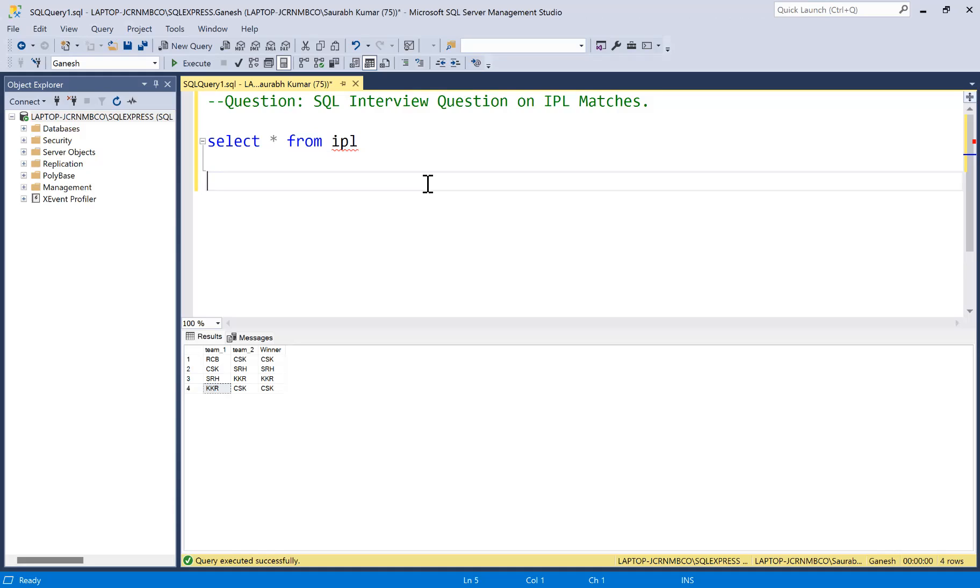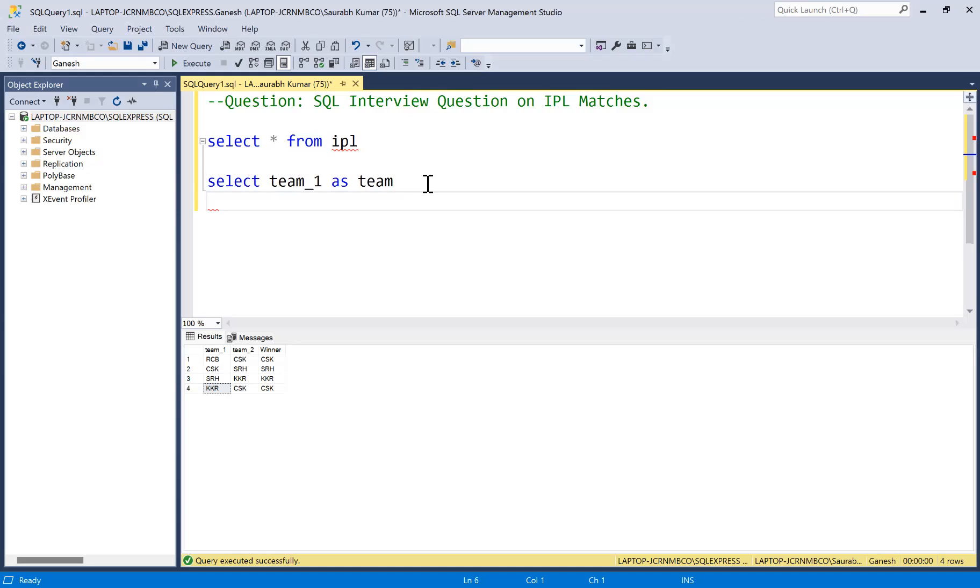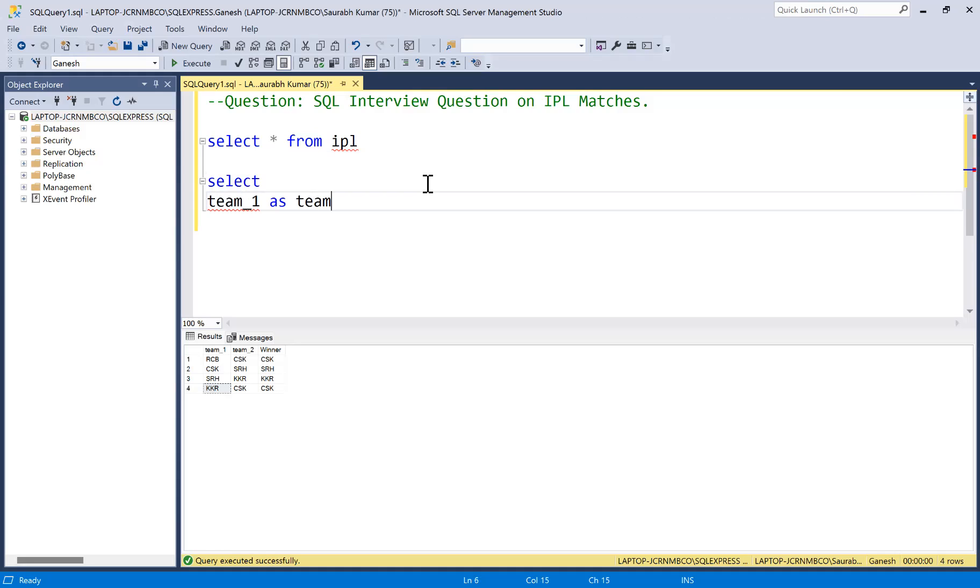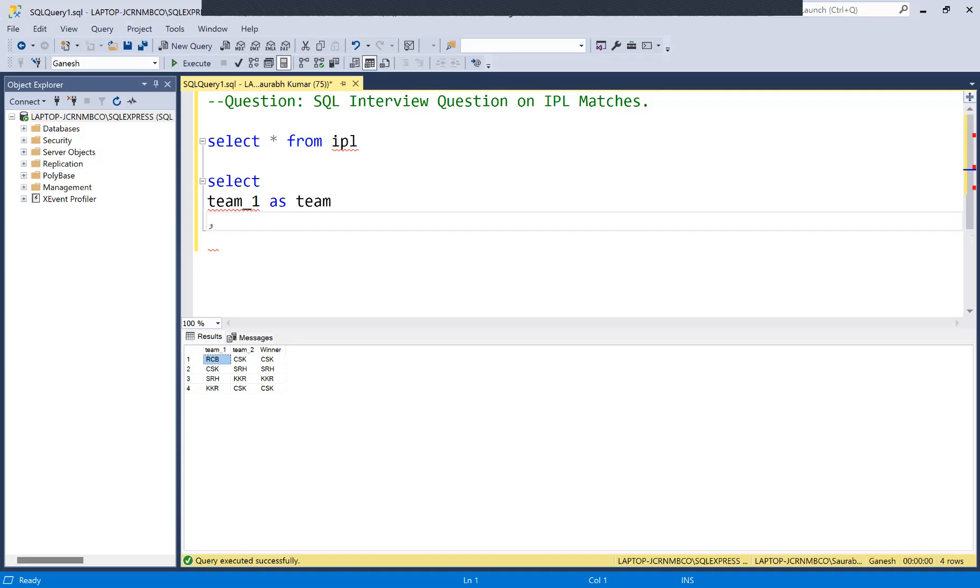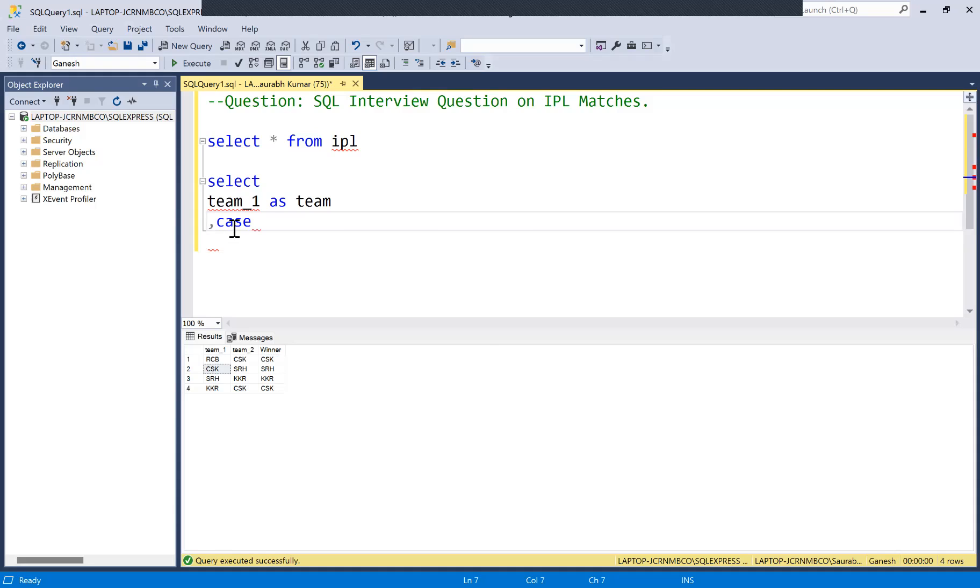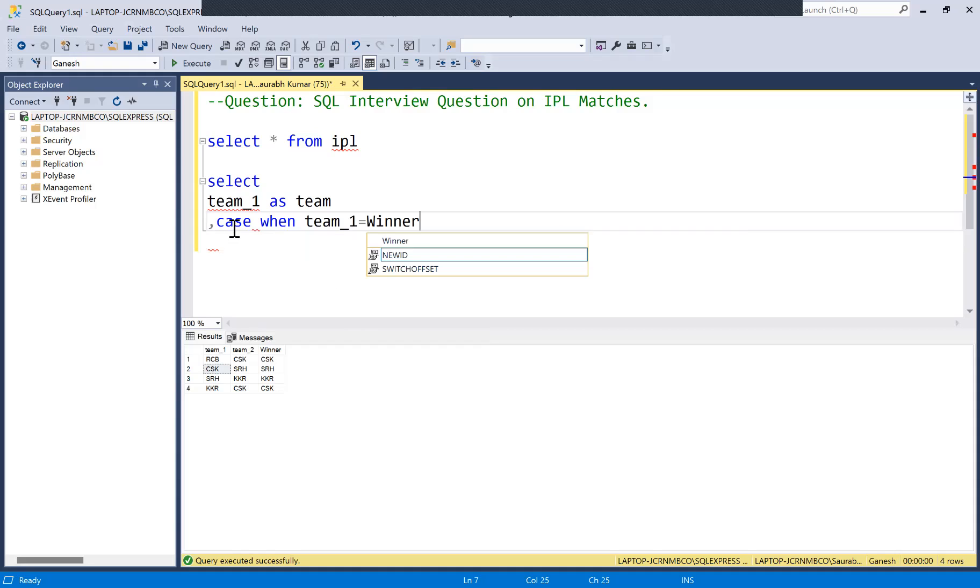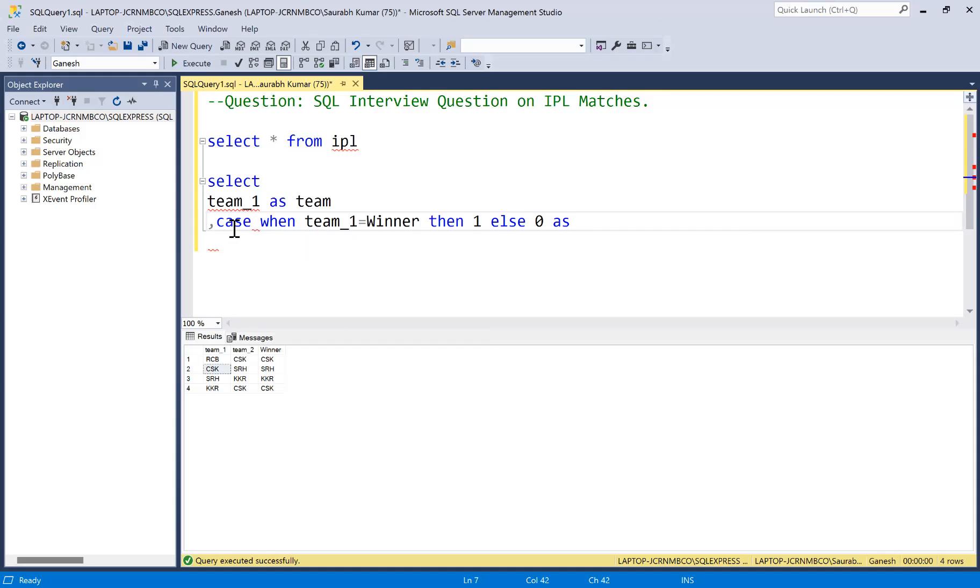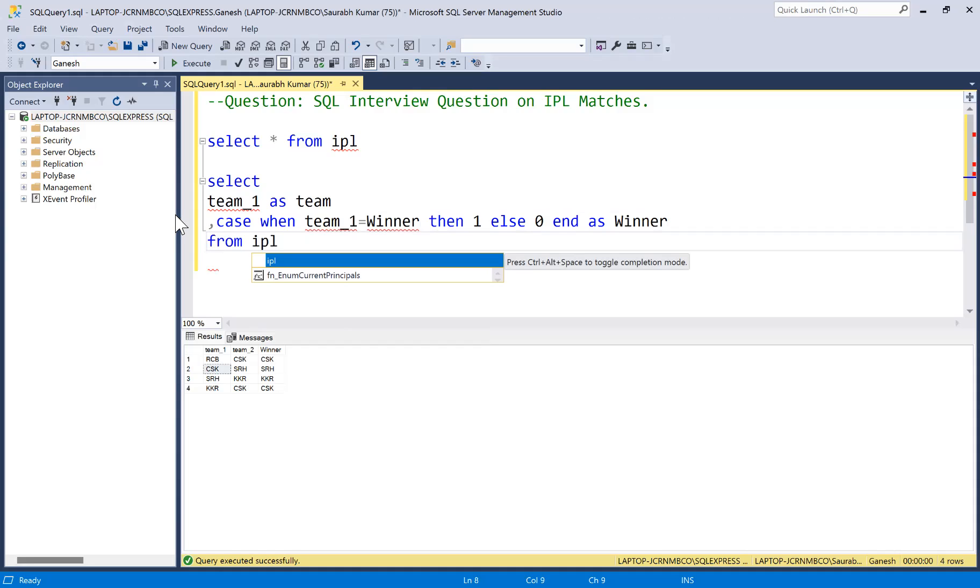Let's head towards the solution. I'm going to select everything from team one first: SELECT team_one AS team. Then I'm going to say if this team one is in winner, then I'll consider it as winner, otherwise it is not winner. So I am going to define CASE WHEN team_one equals to winner THEN 1 ELSE 0 END AS winner. And now all this detail we are selecting from IPL table.